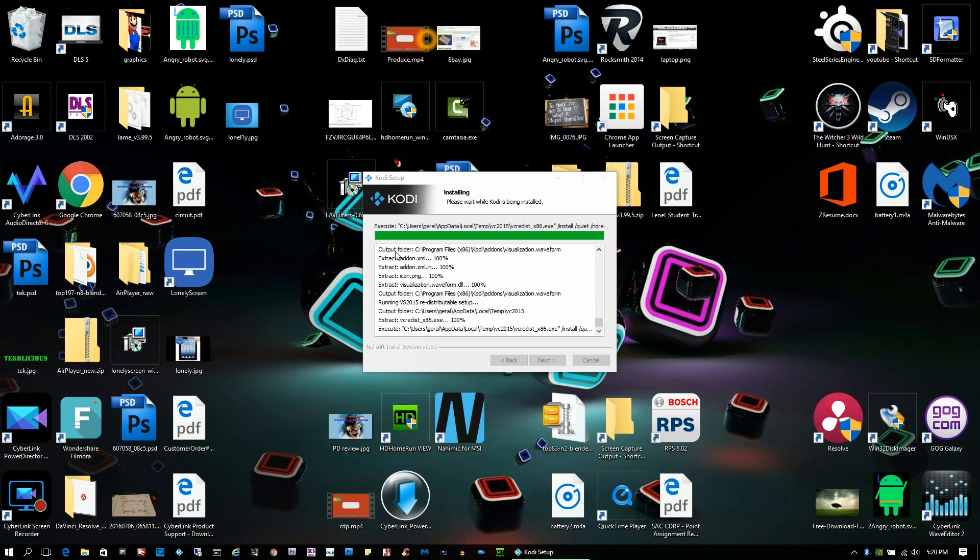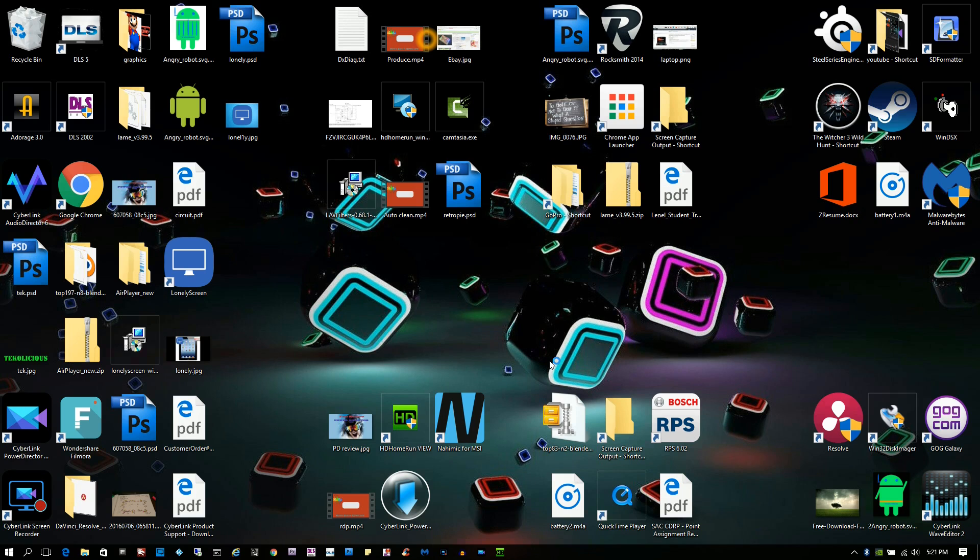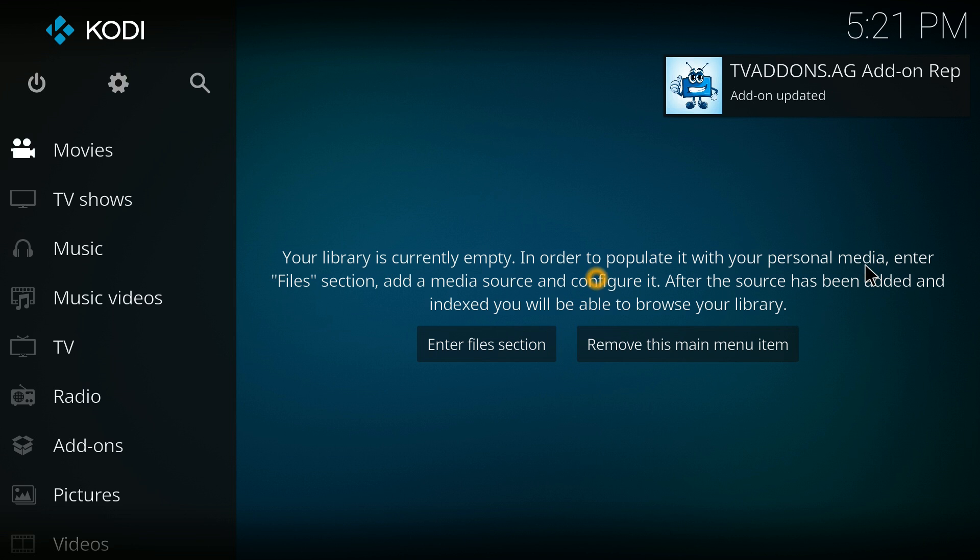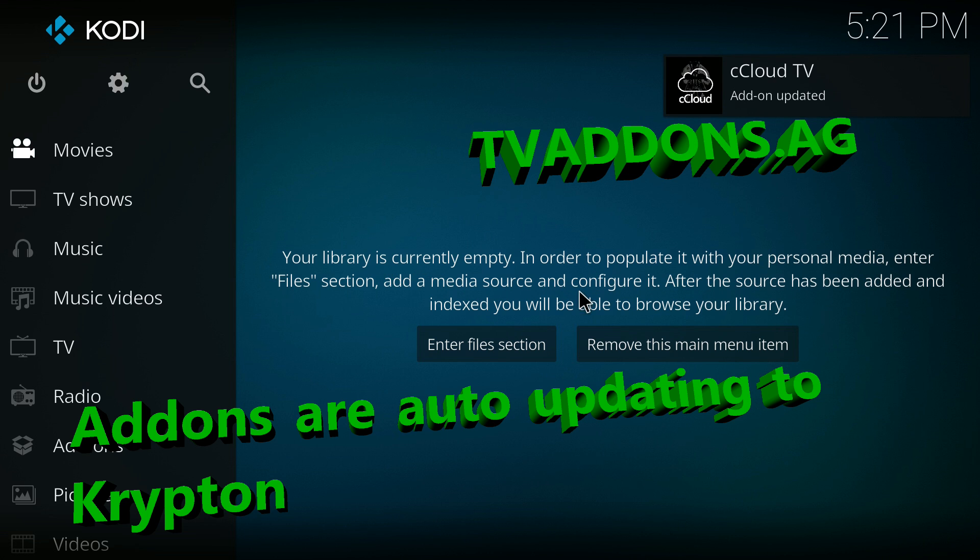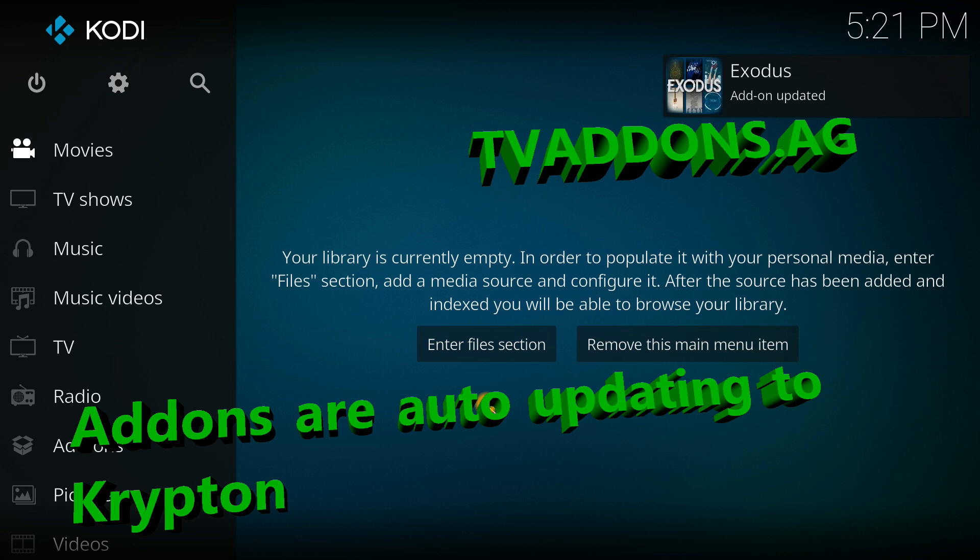Once it finishes, click run Kodi and then closed it. And as you can see, TV add-ons is already listed at the startup screen. And now you can see on the top right hand corner that my add-ons are all updating to the Krypton version.